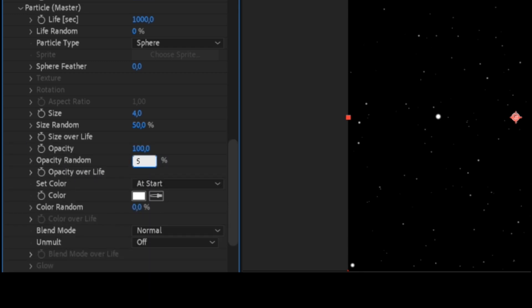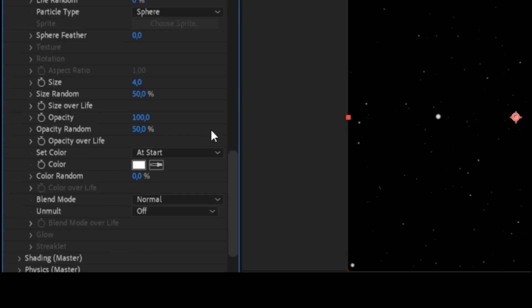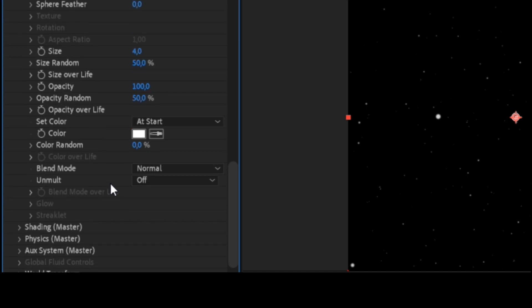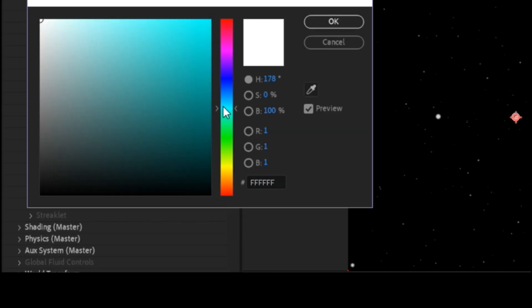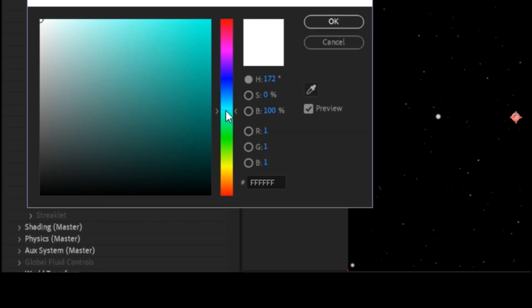In the opacity random parameter, set 50%. Choose your favorite color.